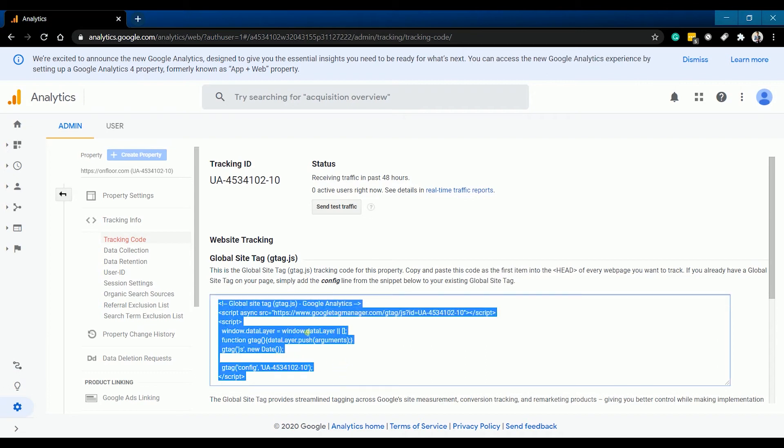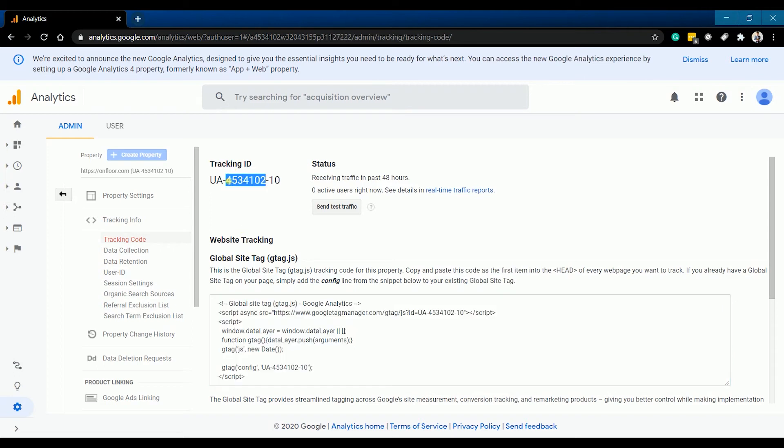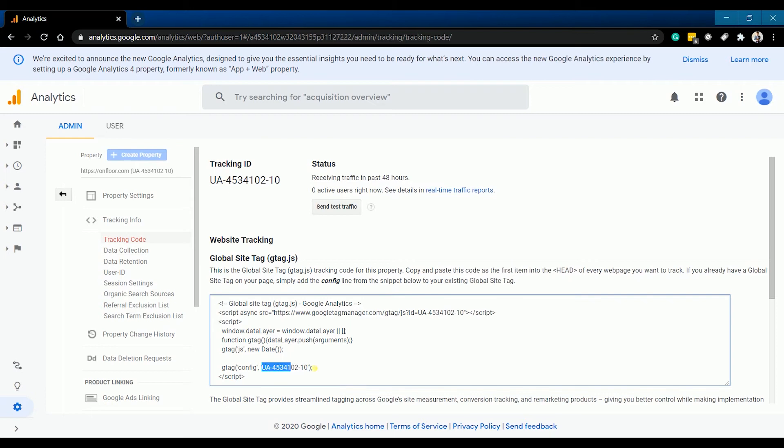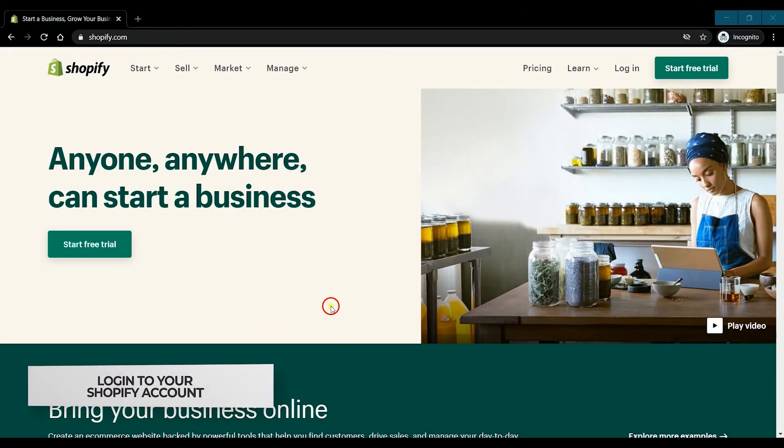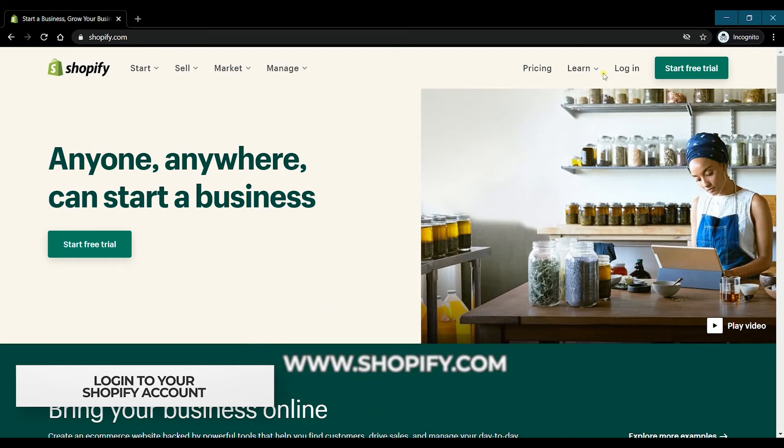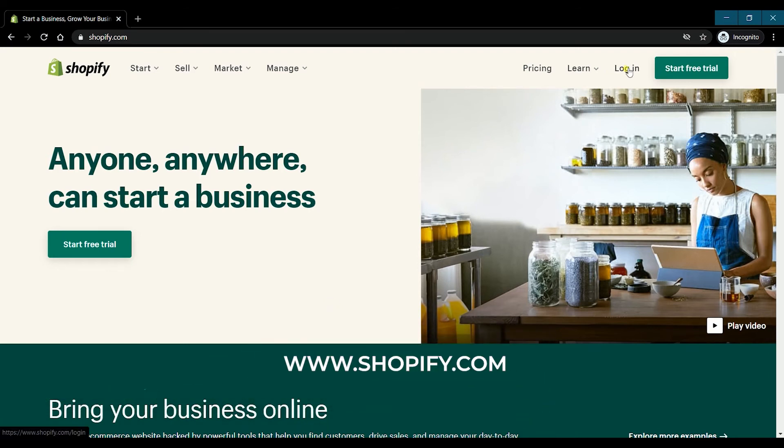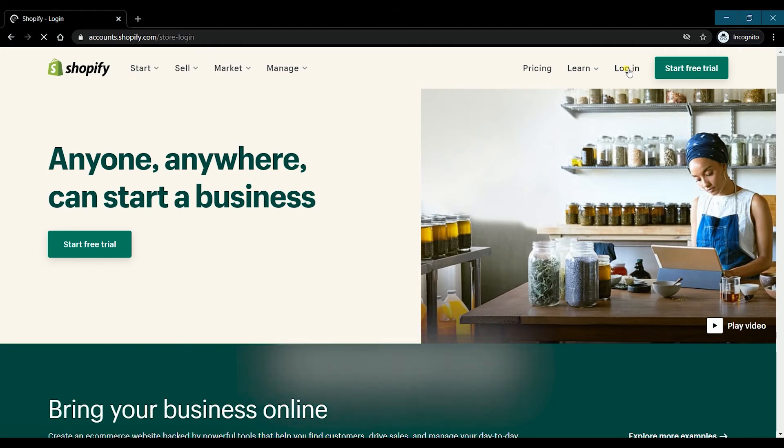Next thing that we need to do is to install Google Analytics v4 to your Shopify e-commerce website. You can start by logging in to your Shopify account. Go to www.shopify.com and click login.